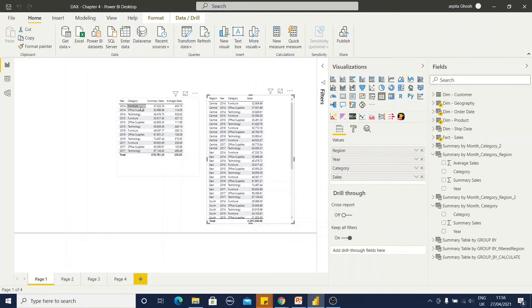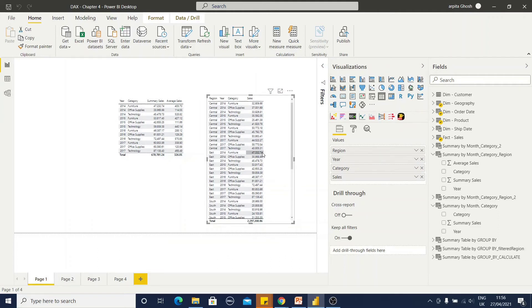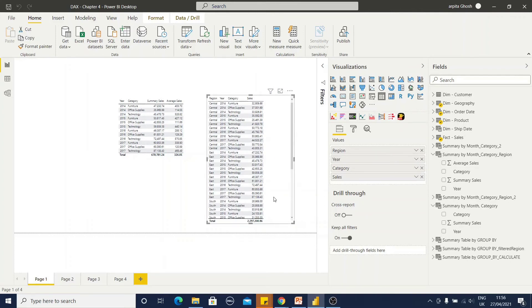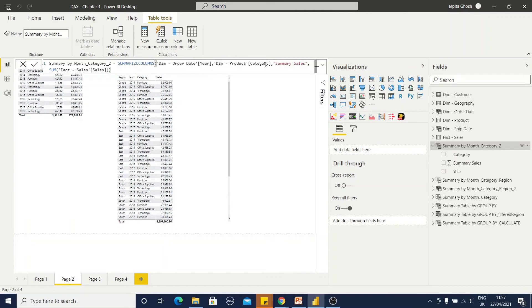And validating the data. You can observe the furniture for east is 47, here is also 2014 and 47,000. Data can be verified in that way. Here you can find out, I have used summarize columns and this group by column here, another group by column category and the measure. That's it.